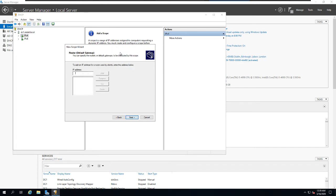For the default router, we don't strictly need one for this lab, but I'll add the server's IP address to show you how to configure a default gateway — useful if you're running DHCP on a standalone server that is also configured as the default gateway.